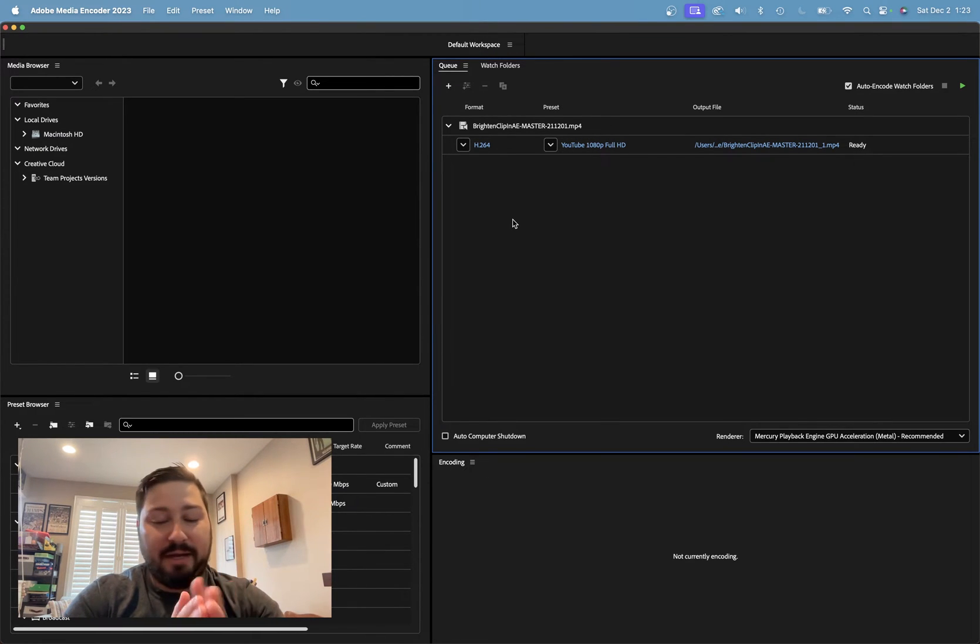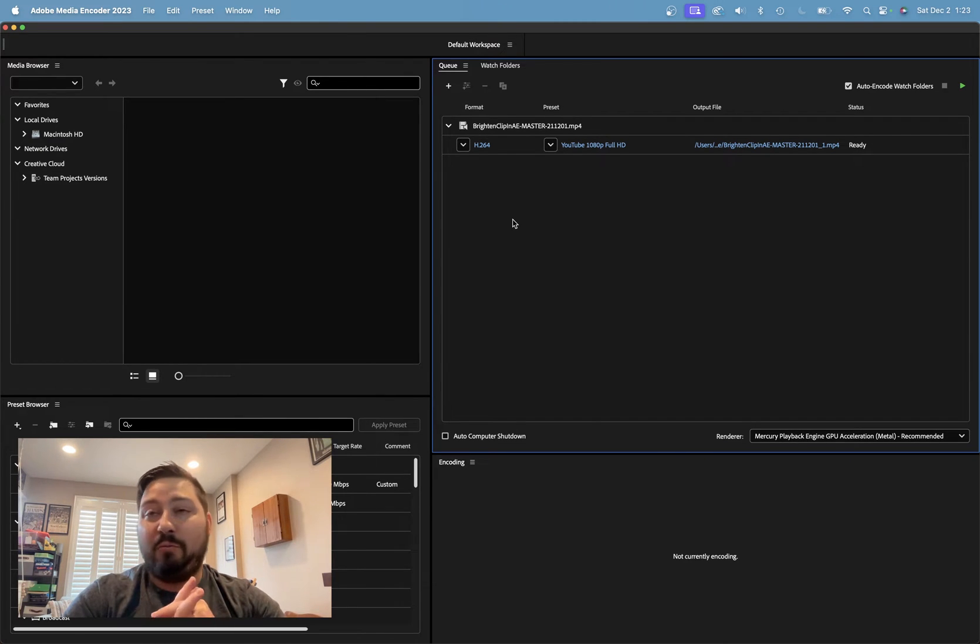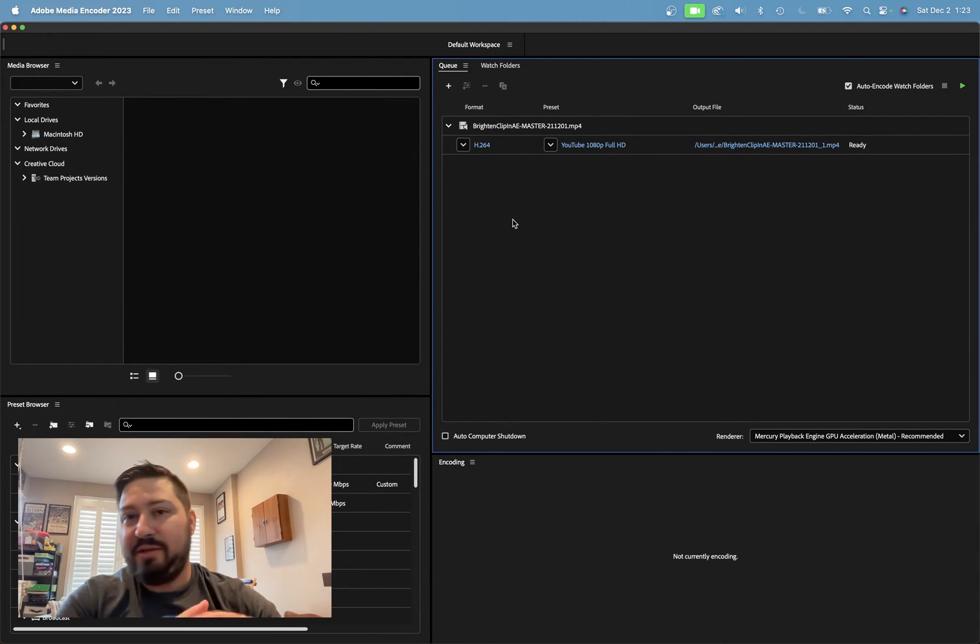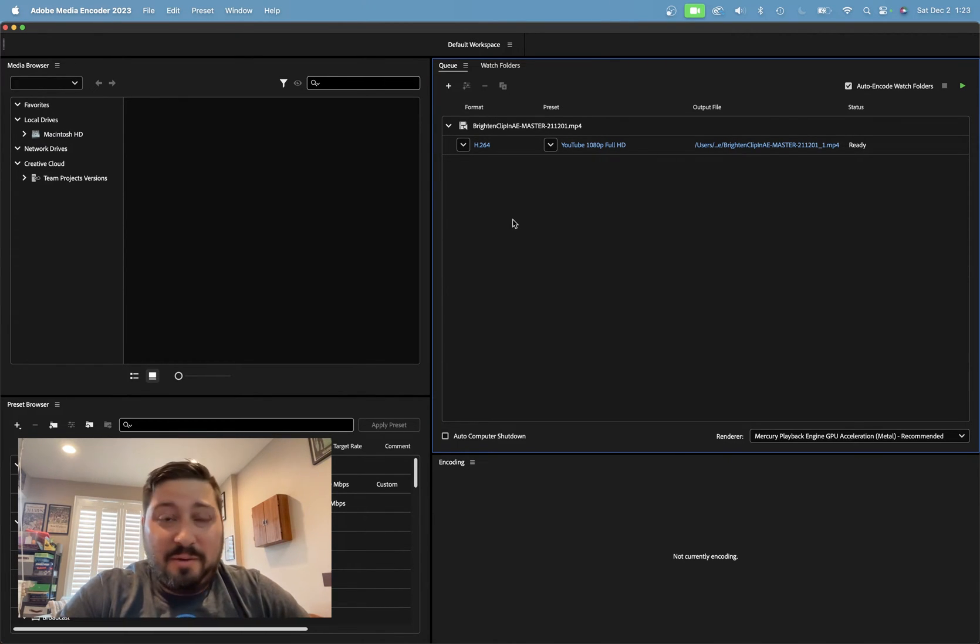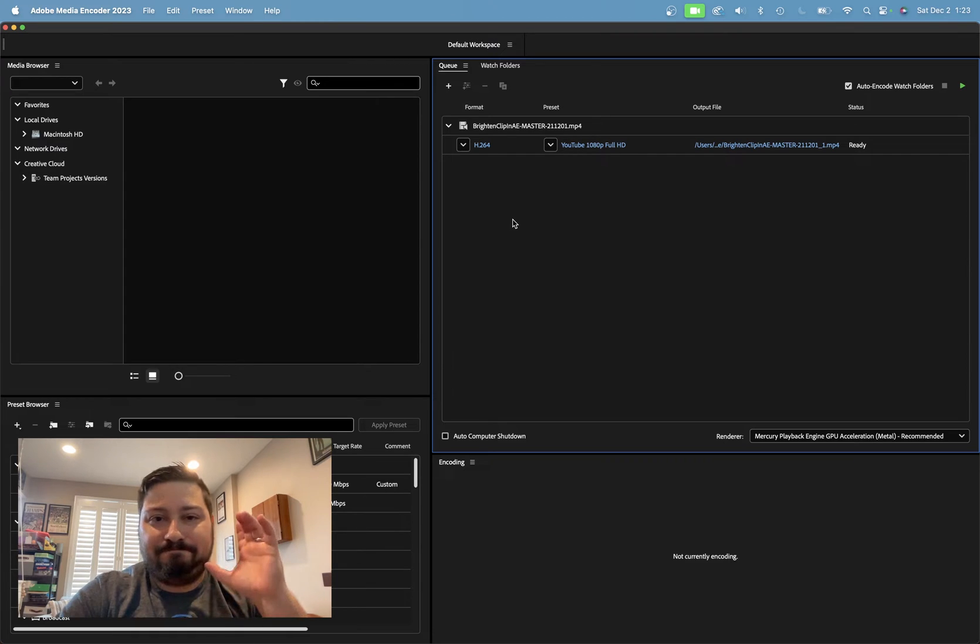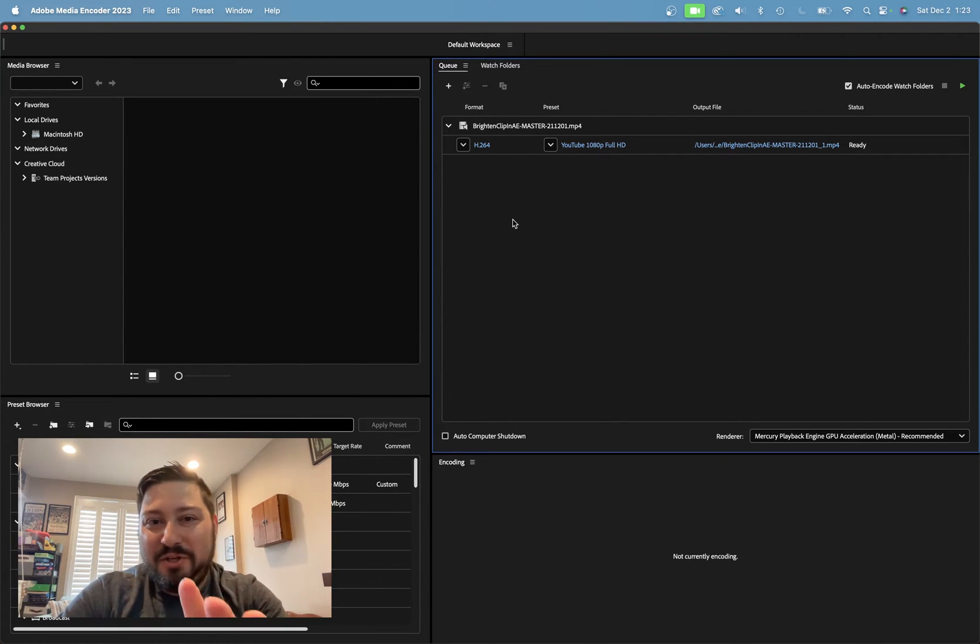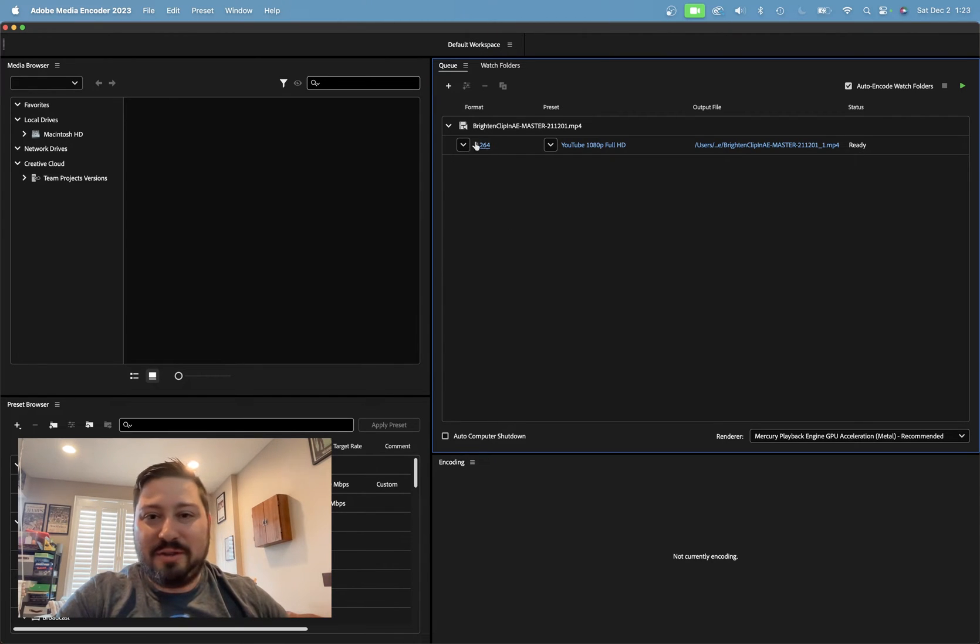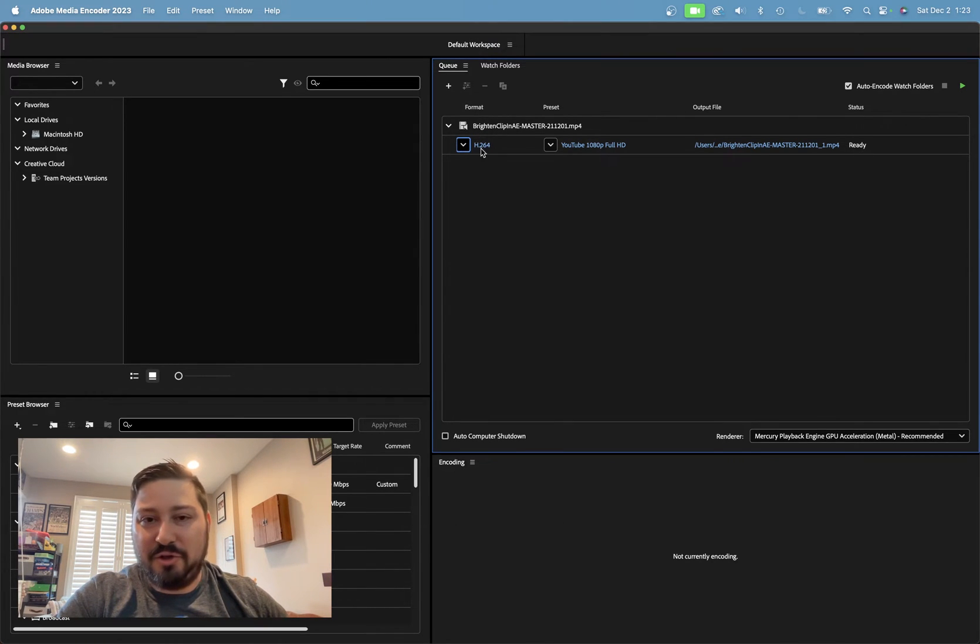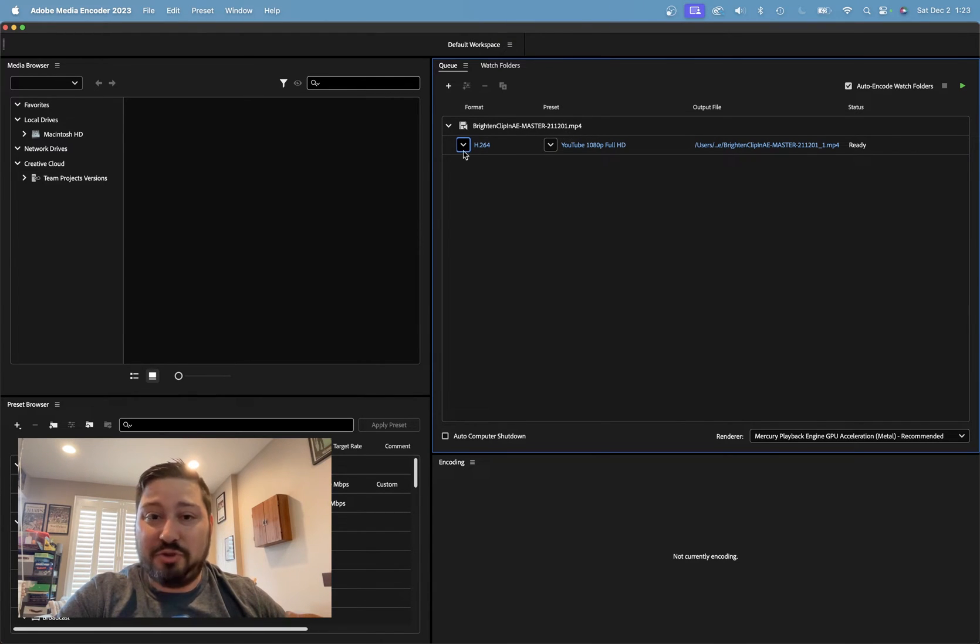But over here in your queue, that's what you want. If you don't see it, I'm sure you can go under window and pull up queue. So here, all you got to do is double click in here. That's going to open up a window where you can find your file to import in here to re-encode. So let's just go, let's ignore this for a moment.